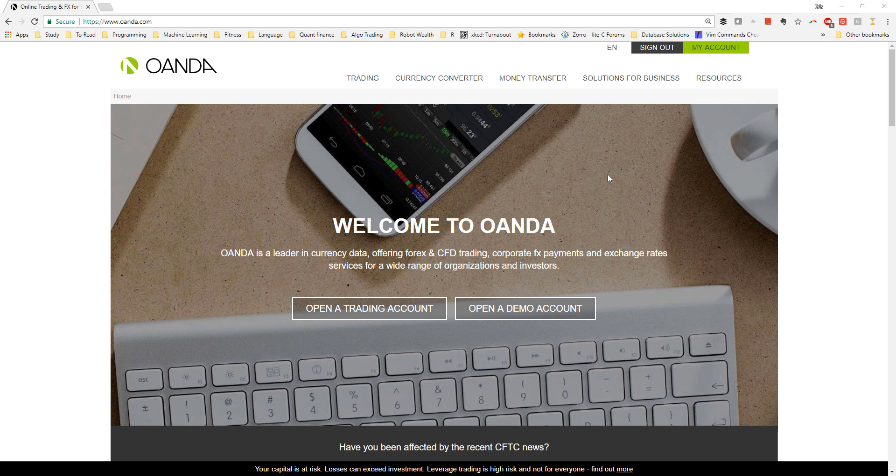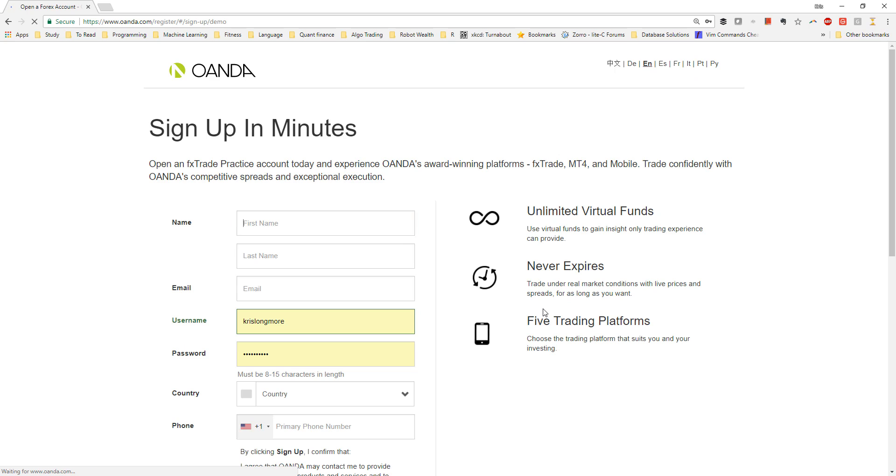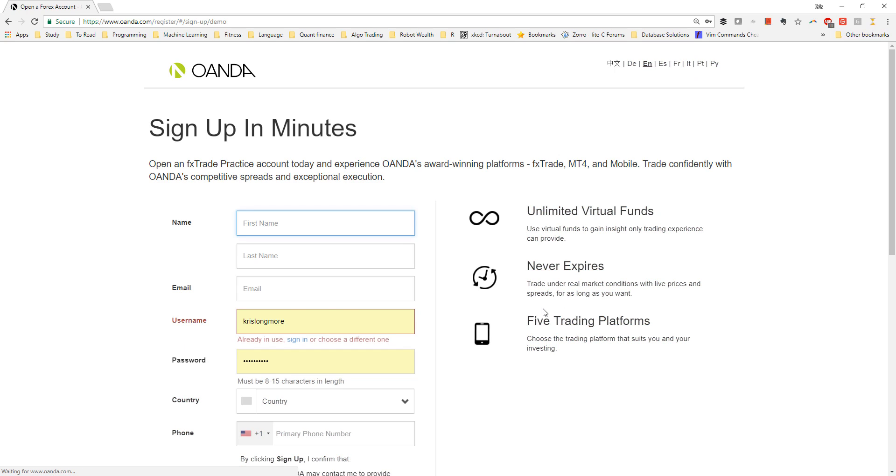The first thing you need to do is head over to the Oanda website oanda.com, then we click open a demo account. Oanda also calls demo accounts FX trader practice accounts. If you're a new Oanda customer, you'll need to fill out a form and submit it.